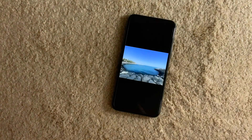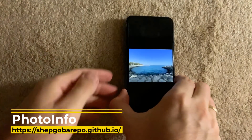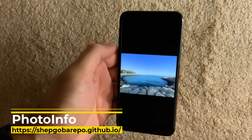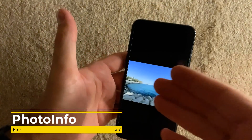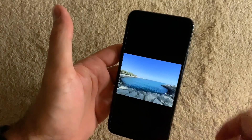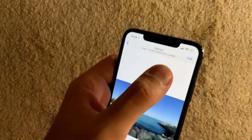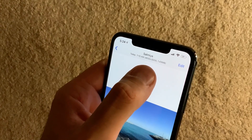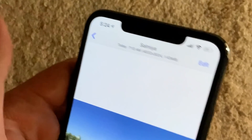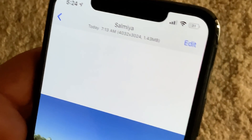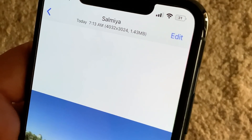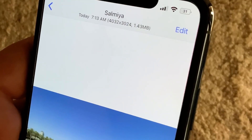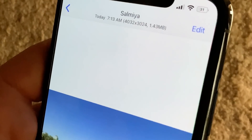The next tweak is called Photo Info. Photo Info has no settings — when you go to your Photos app, it simply gives you information about the resolution and storage space used by each photo. For example: 4000 by 3000 resolution, 1.43 megabytes of space. If you want that information at a glance, this is the tweak for you.